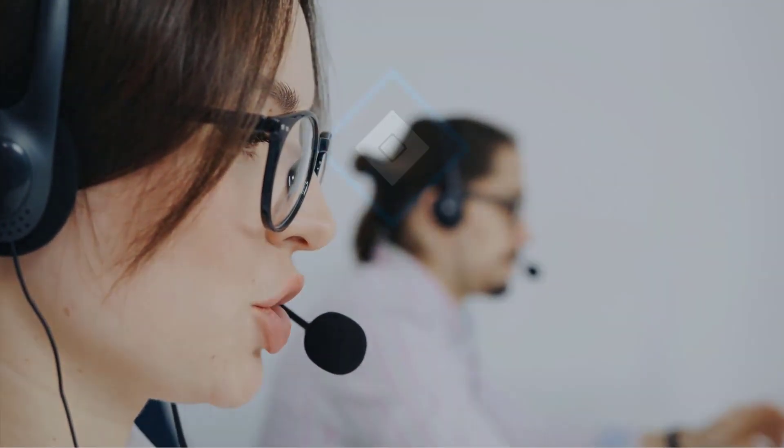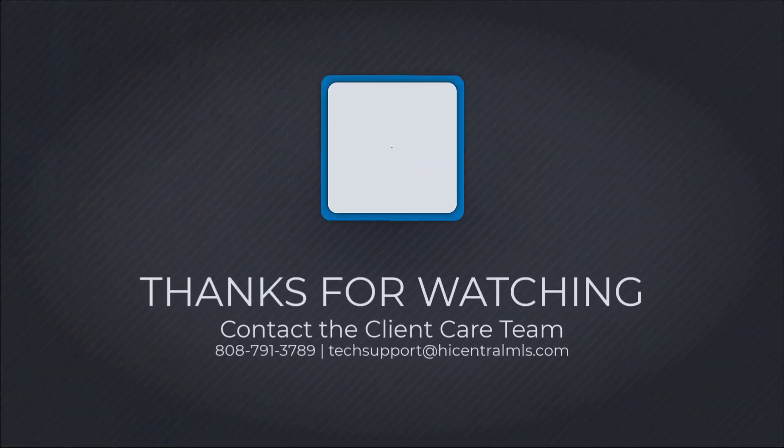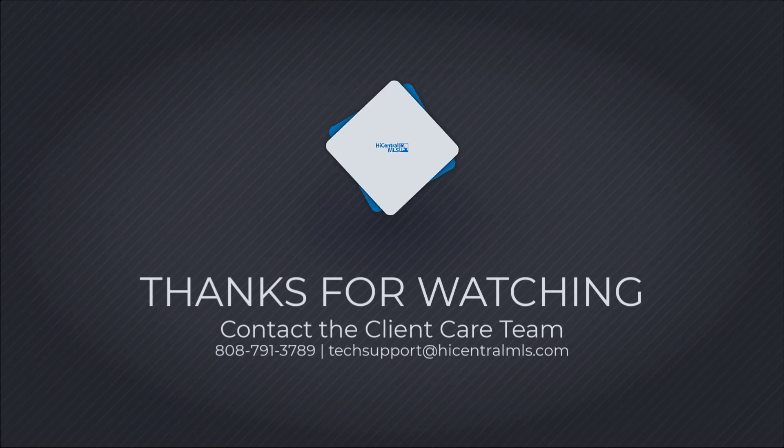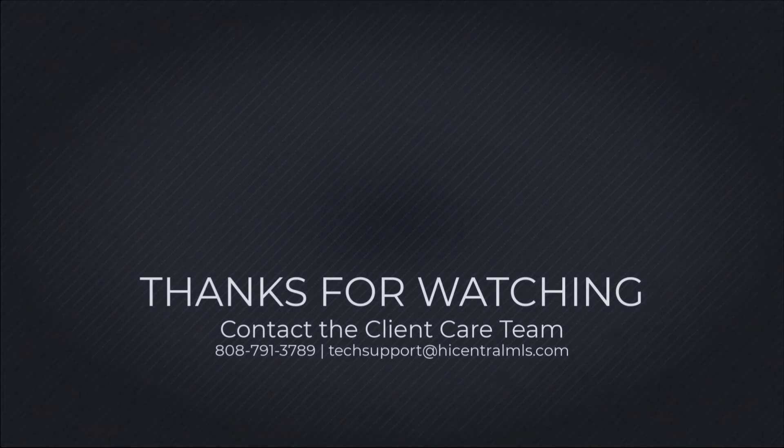As always, our Client Care team can be reached for further questions at 808-791-3789 or email us at techsupport at highcentralmls.com.